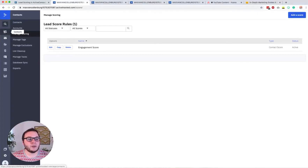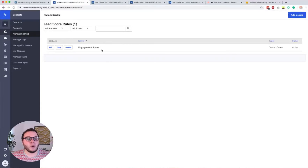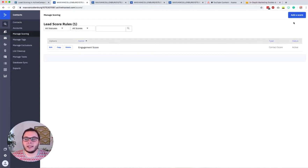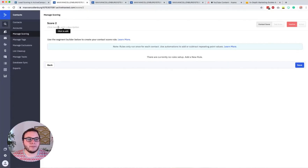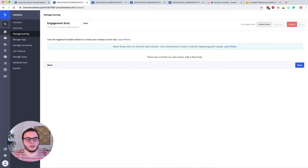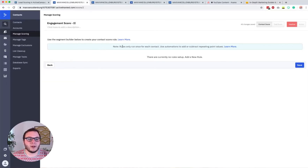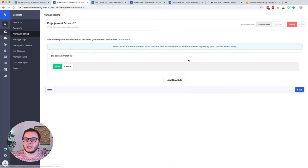What you want to do is go over to Contacts and then to Manage Scoring. In Manage Scoring you can see that I have a lead score called 'Engagement Score' because we are scoring people's engagement. To create one, click 'Add a Score' and then select 'Contact Score'. Once it loads, you can give it a name and description — I'll call this 'Engagement Score'. Then you have to set up at least one rule for this to work, so click 'Add a New Rule' — it's a little hidden but you have to click that text.